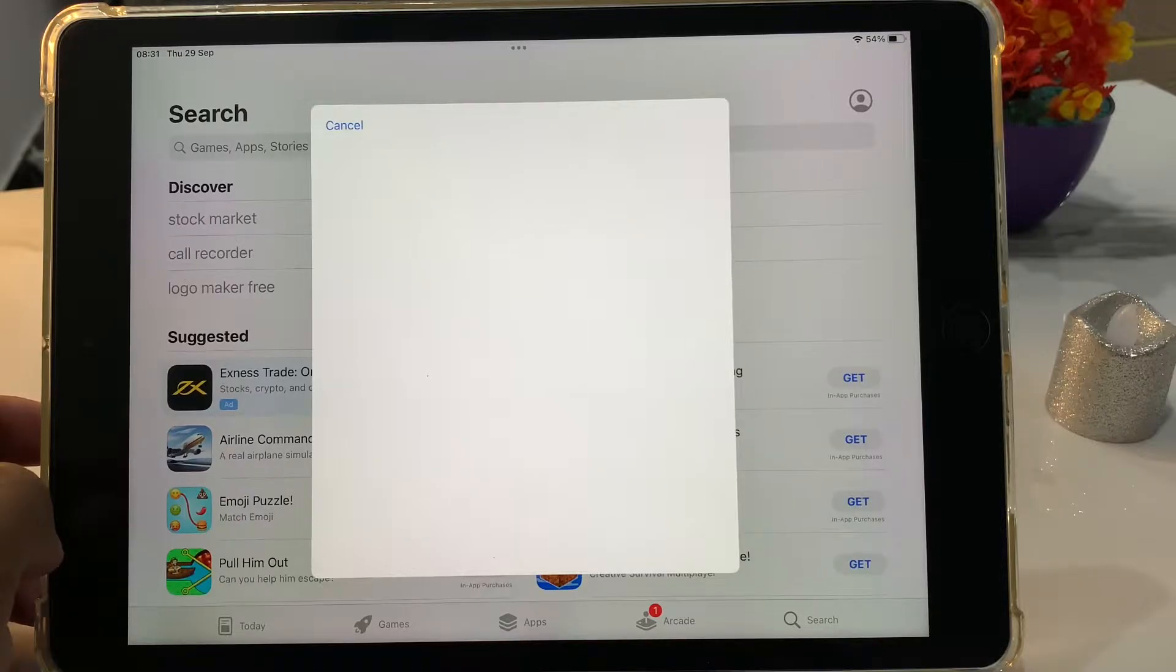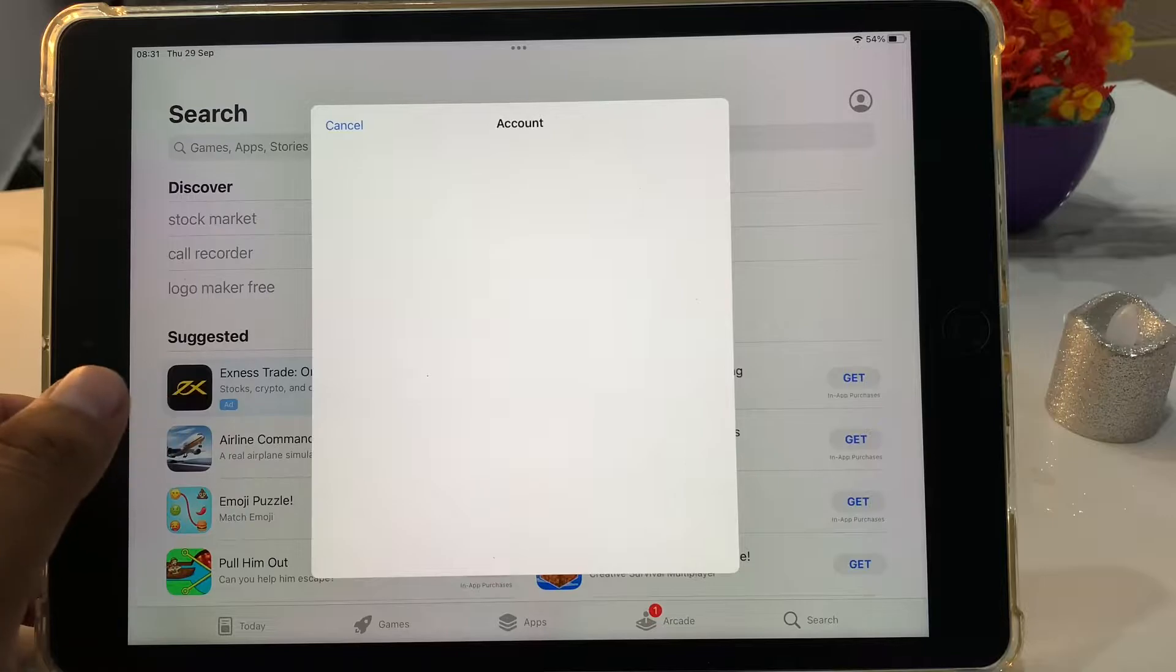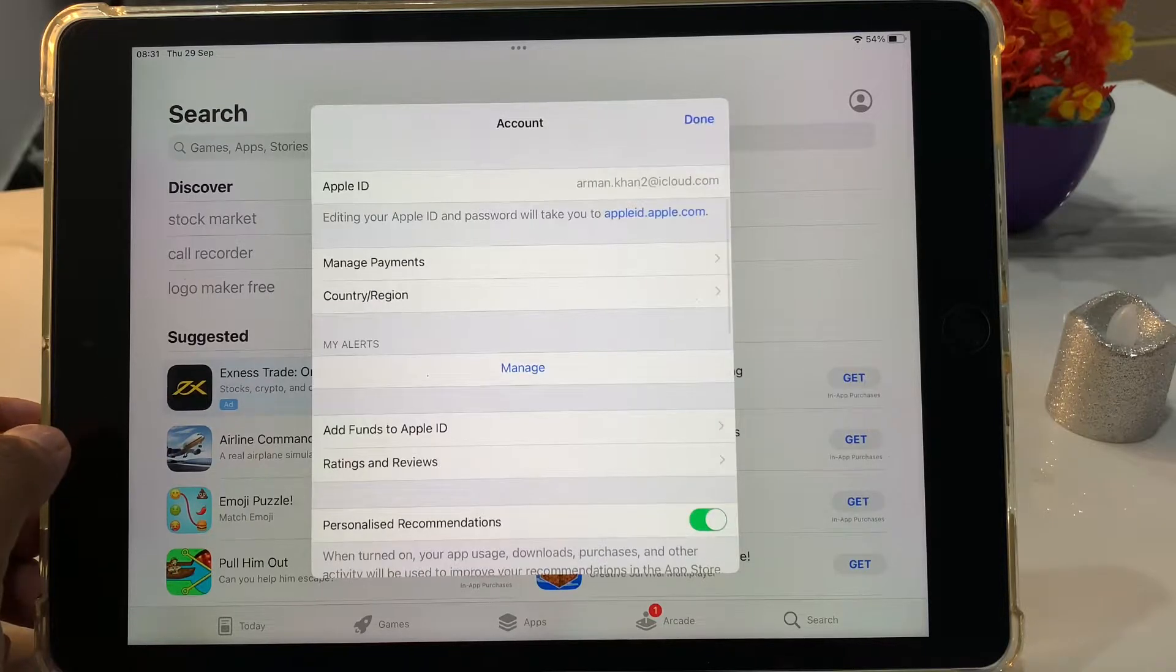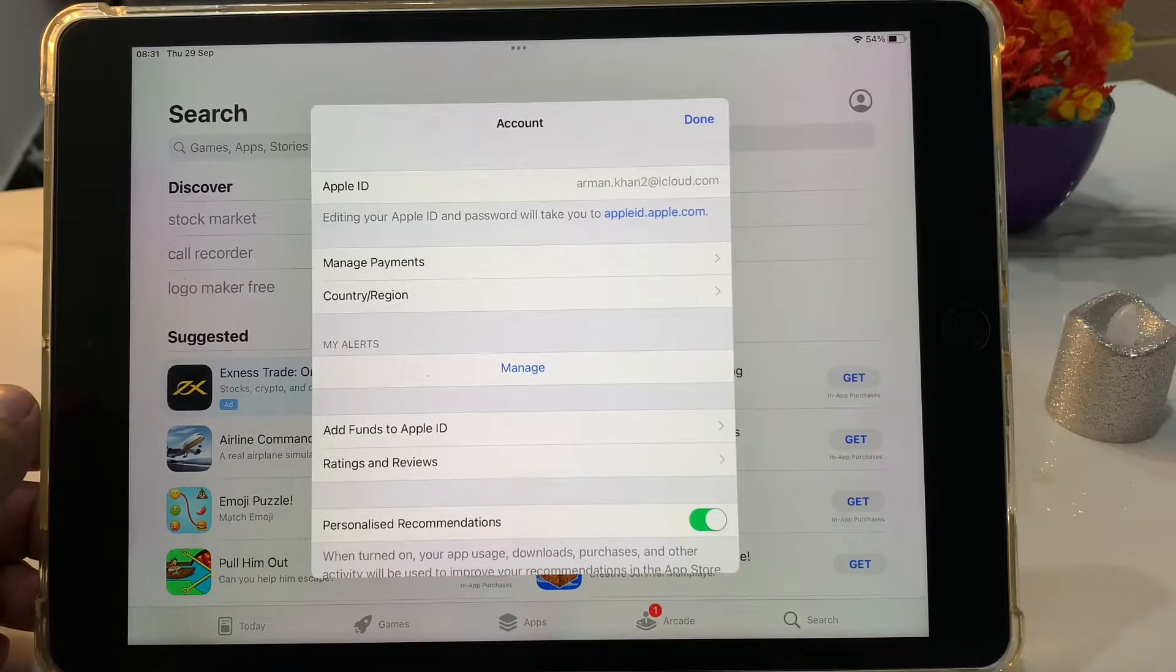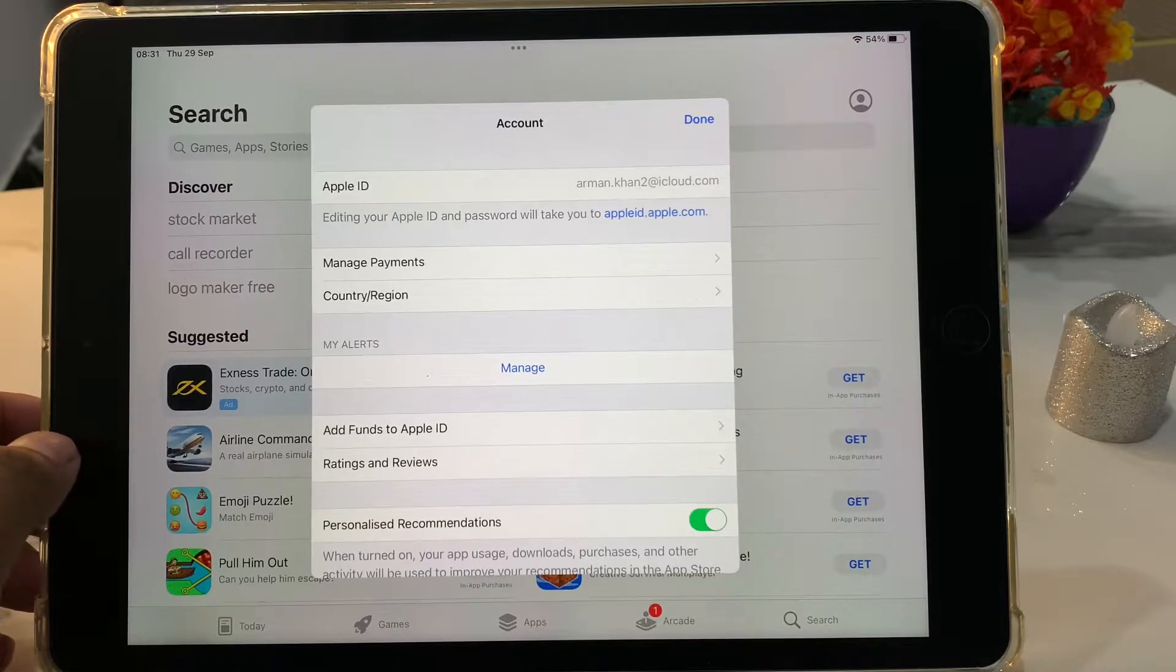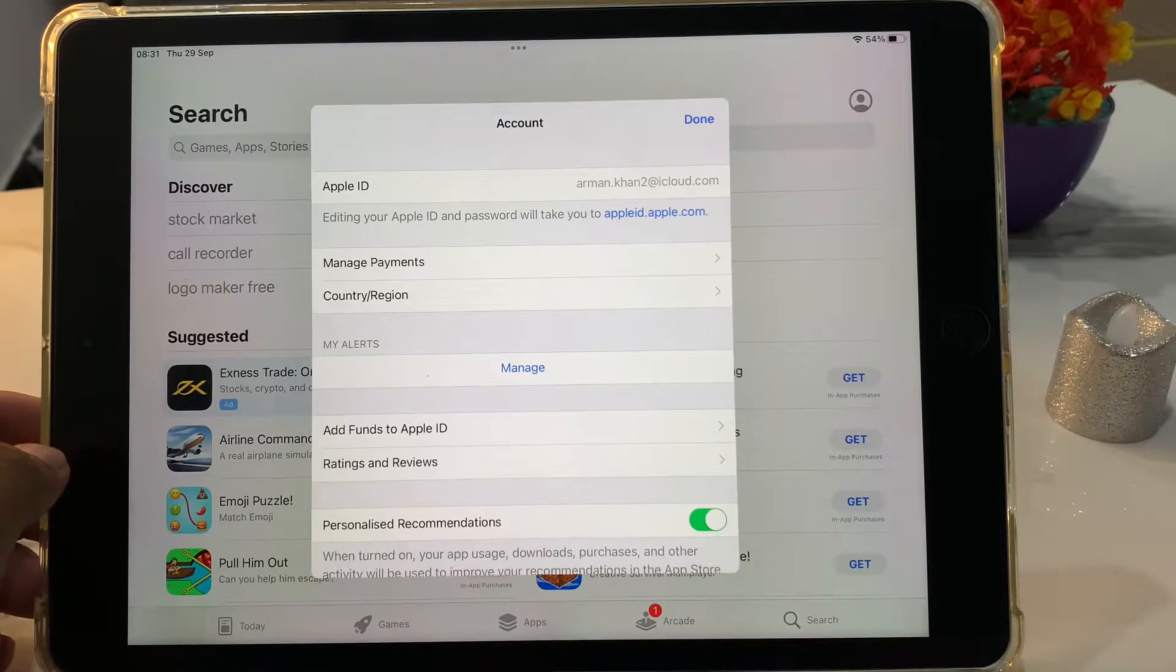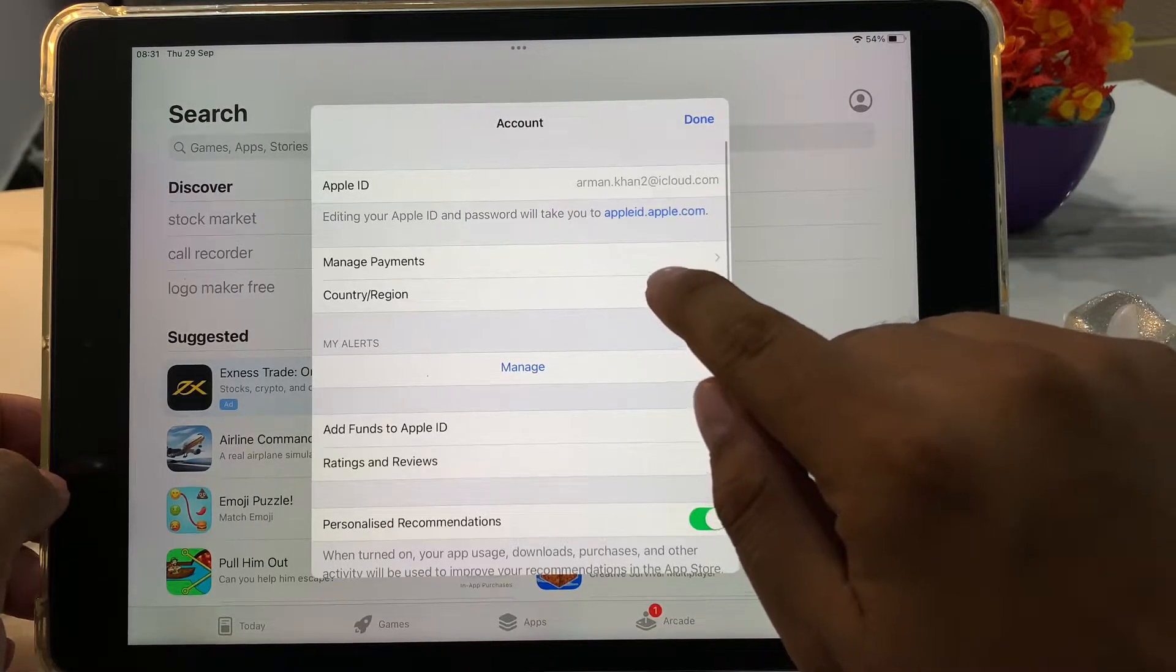It may take a few minutes. You can see appears on screen account settings. You can see on second, country and region. Tap on it.